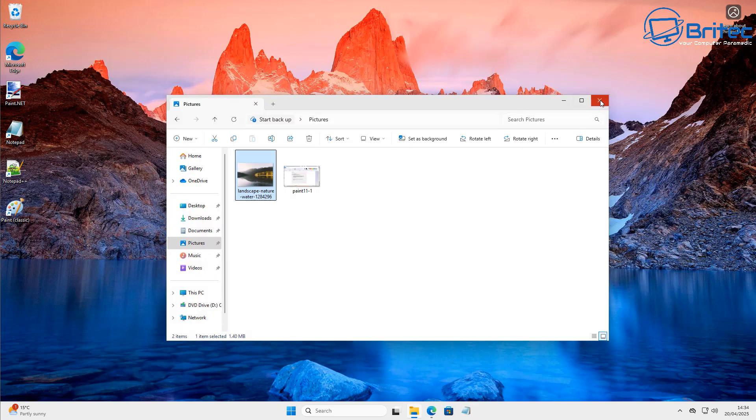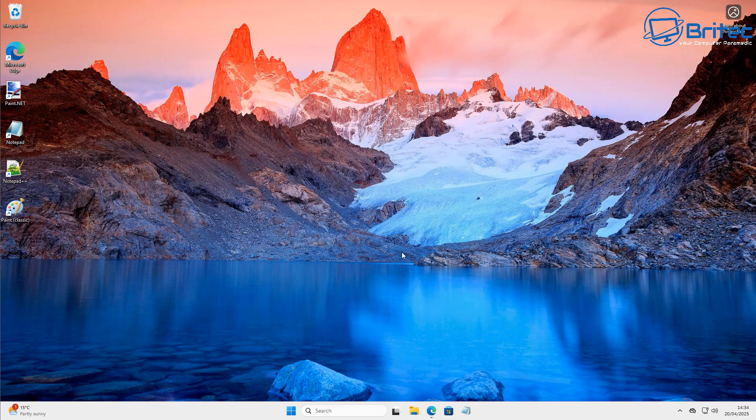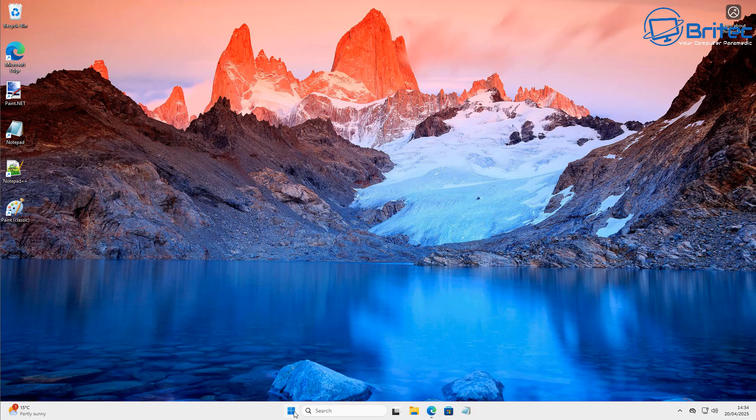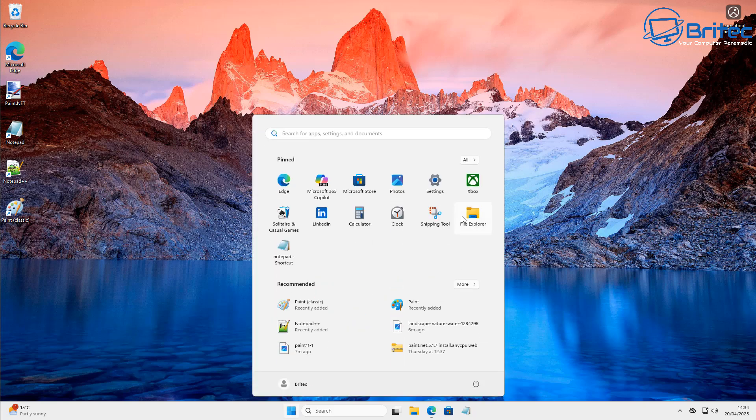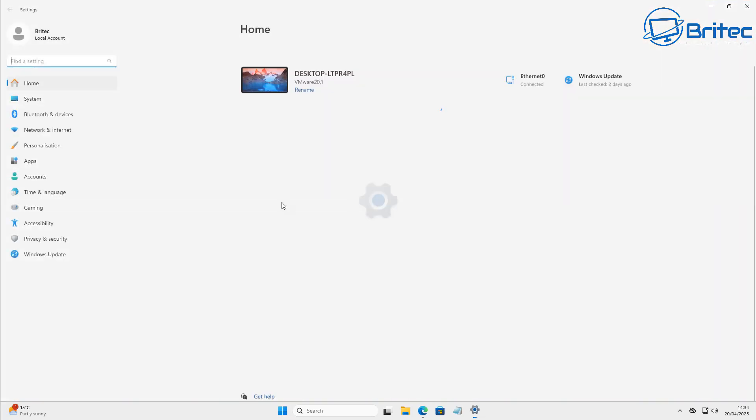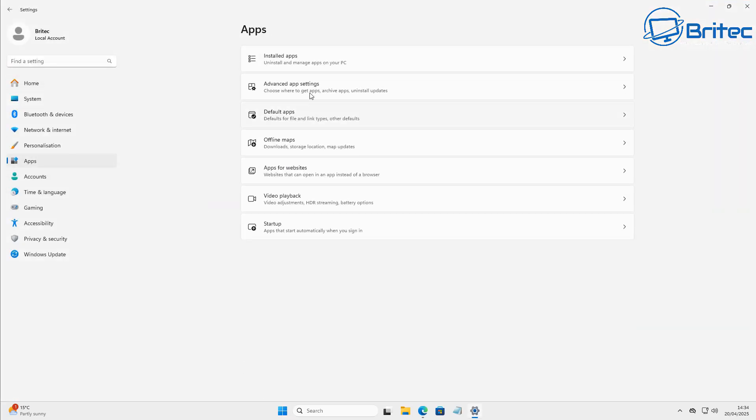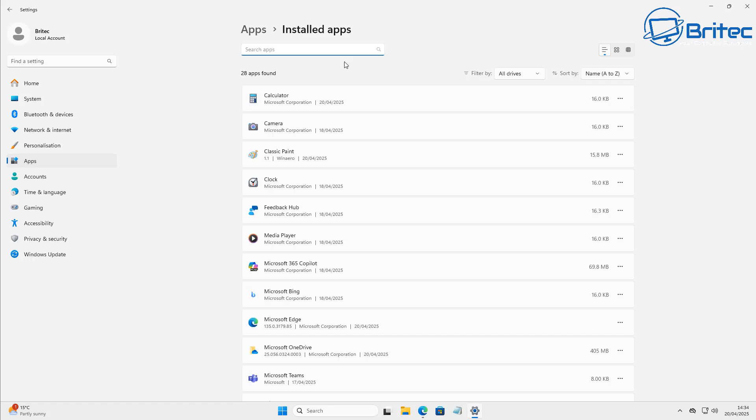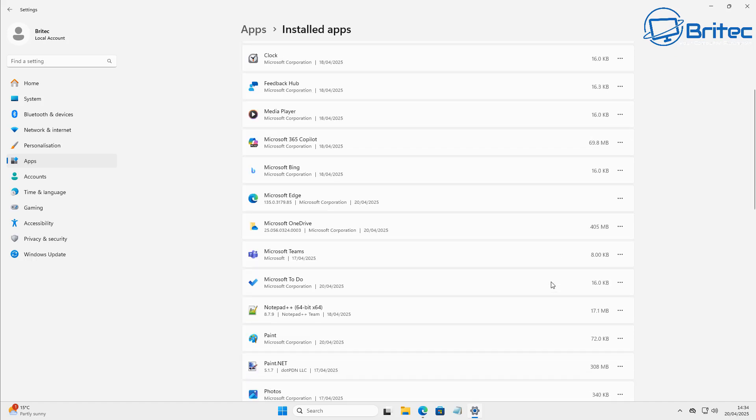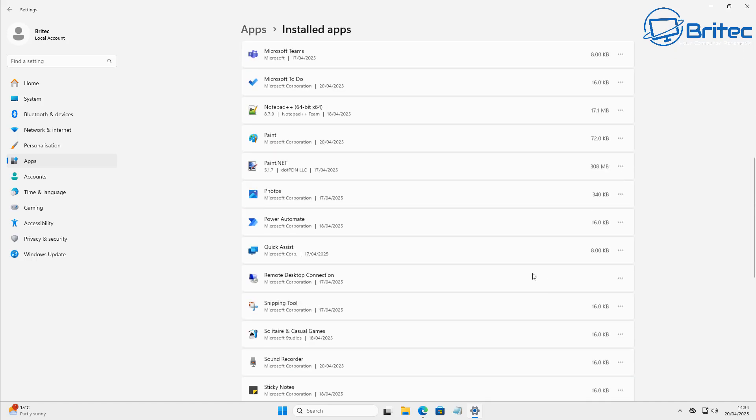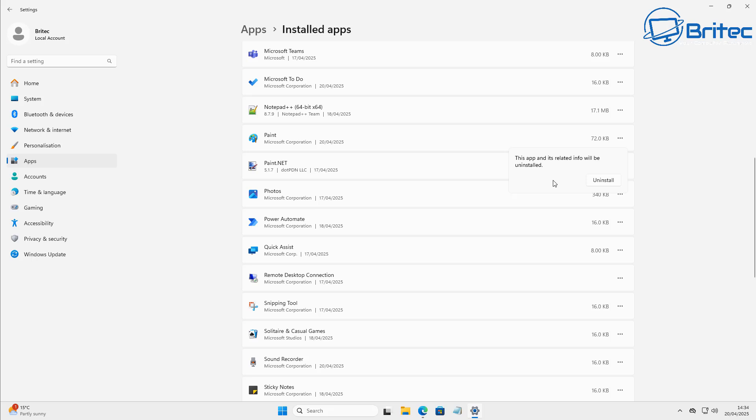So let's get rid of the new paint if you don't want it on the system. You can always reinstall this as well from the Microsoft Store once you've uninstalled it. So let's go to the settings panel here, apps, installed apps, and let's drill down to where paint is and uninstall it. Now let's go ahead and find it right here, click on the three dots and click uninstall, and that will remove the Copilot version of paint from your system.